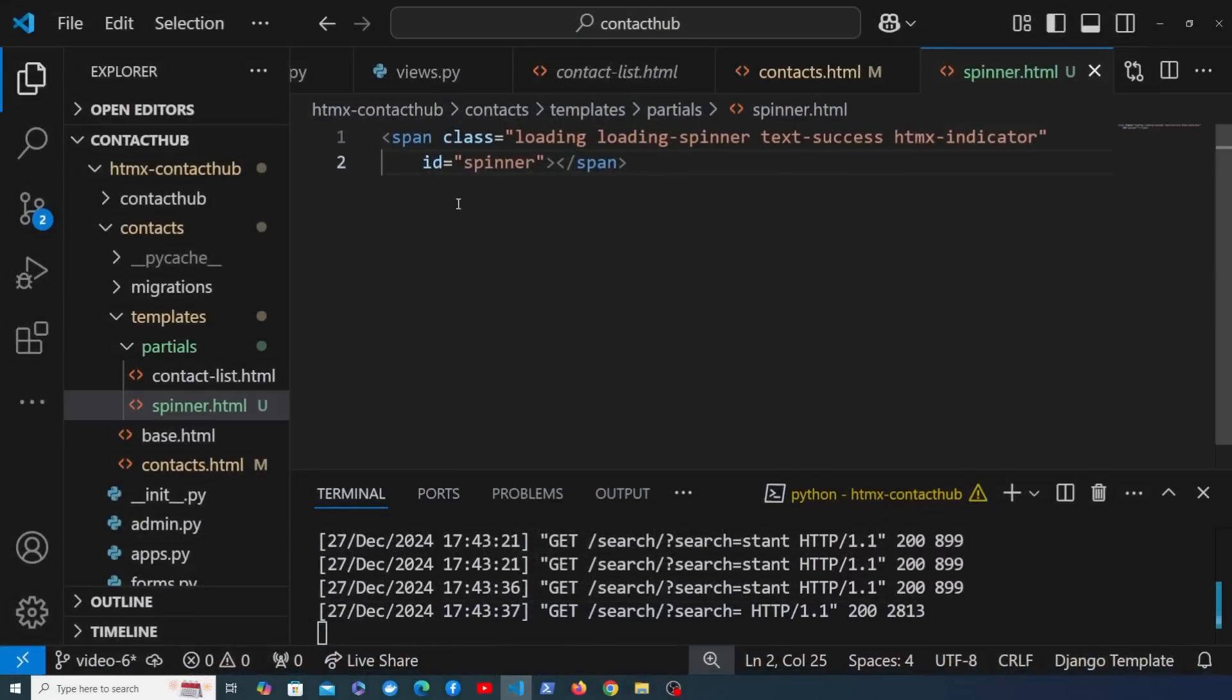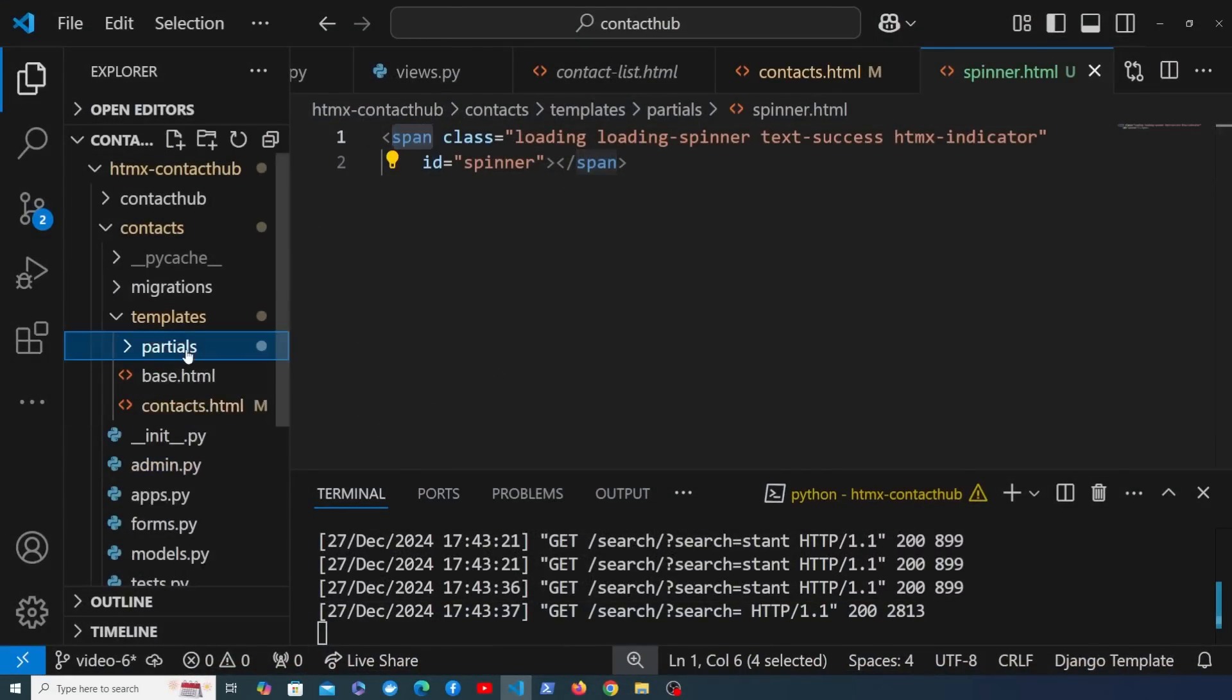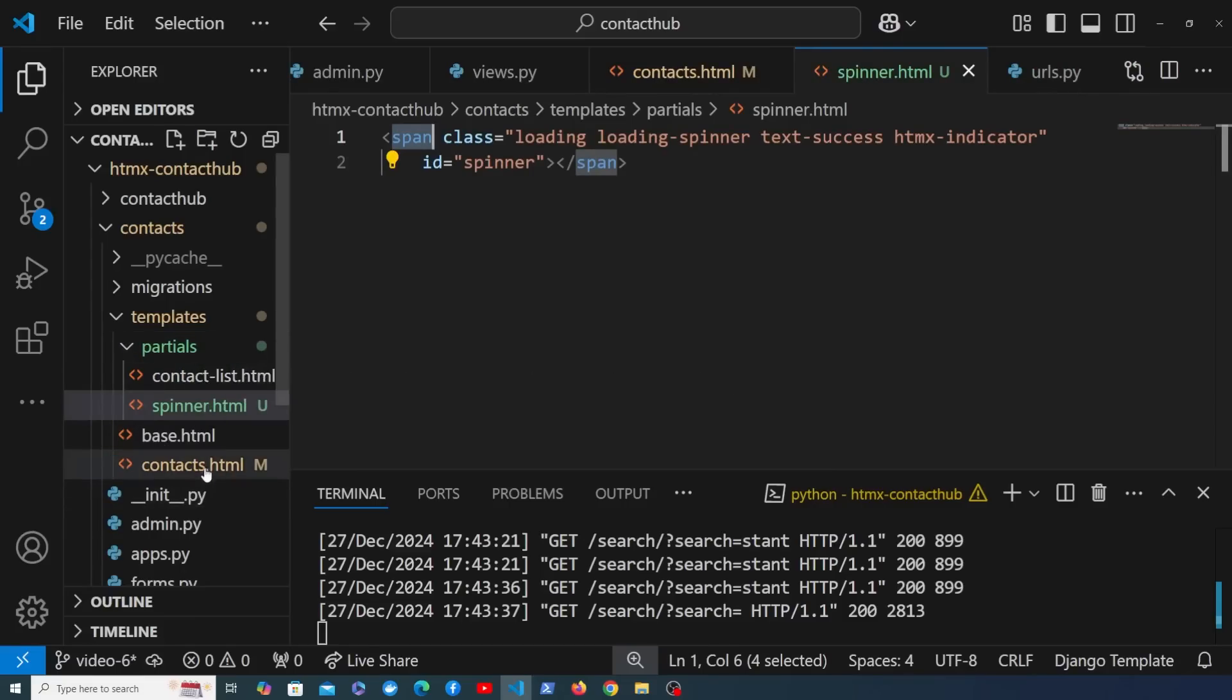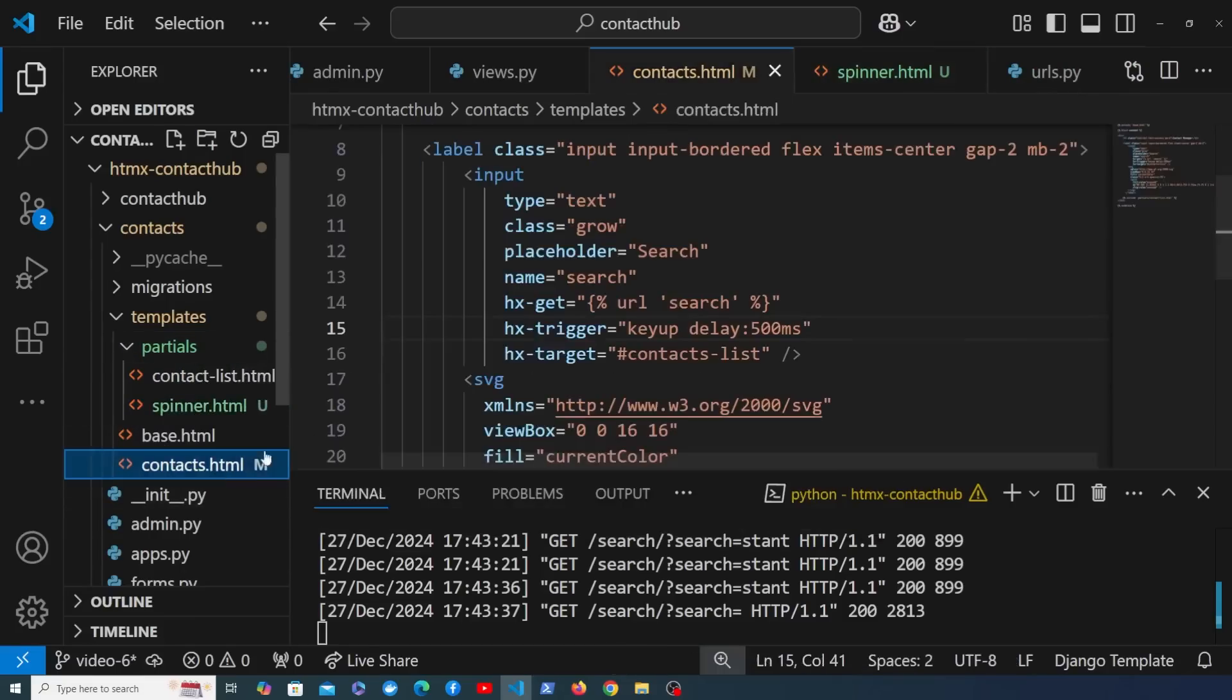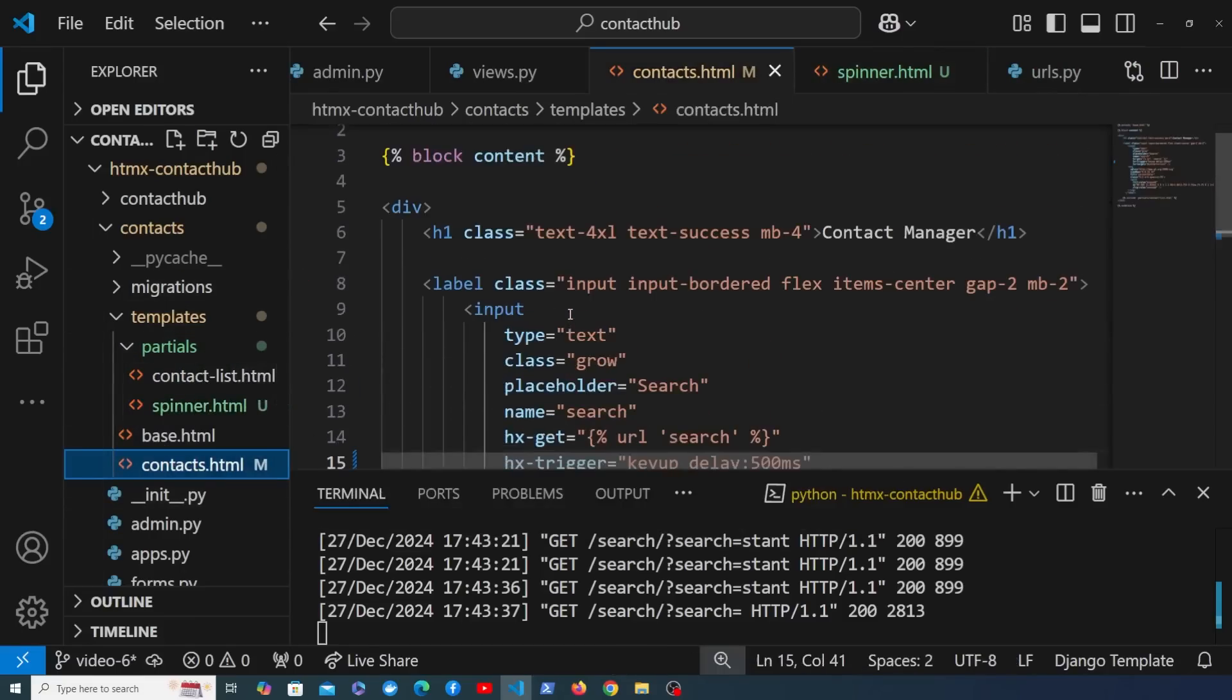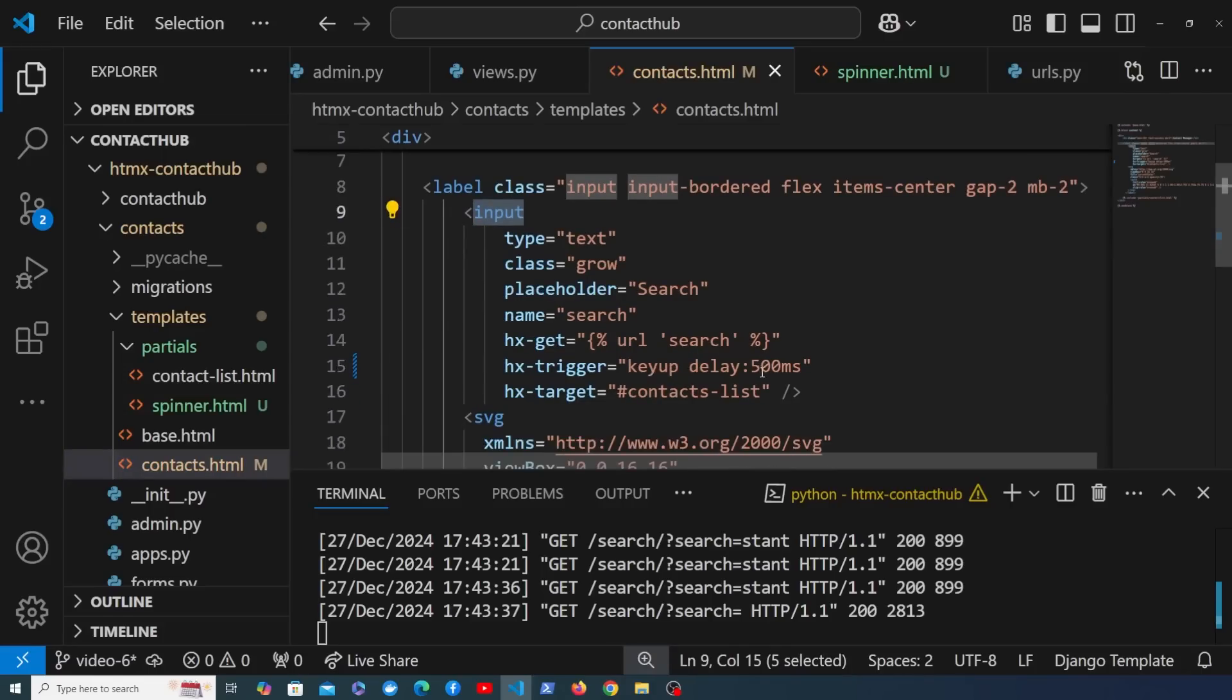Let's now go back to VS Code so we have a span and that is going to define our spinner and we've encapsulated that in a partial template. What we can now do is go to the parent template and that's contacts.html, and this input box here is the search bar. That's what contains our htmx attributes to trigger the get request and perform the search.